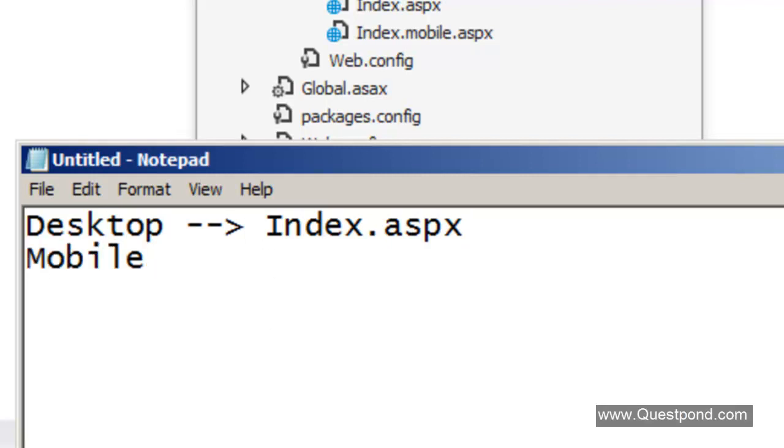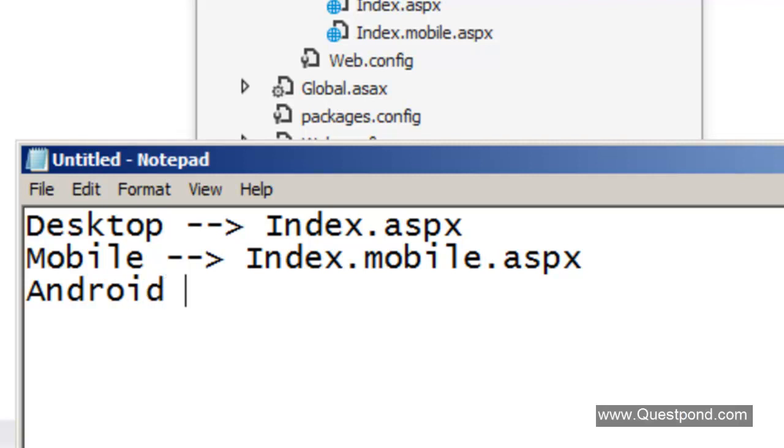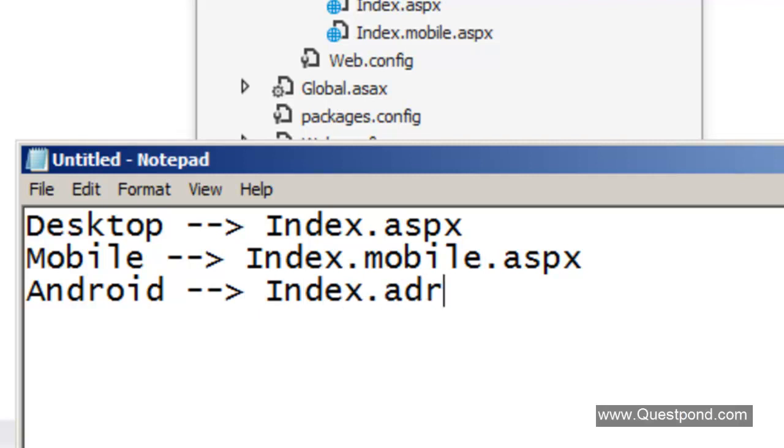If it is android we would like to create a very specific page. Can we display index.android.aspx? We are trying to achieve more customization.